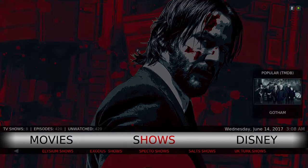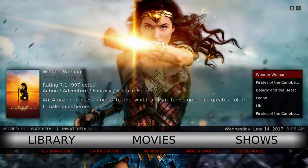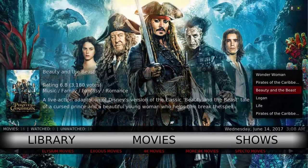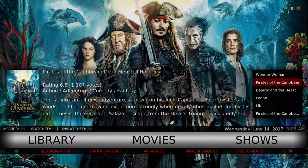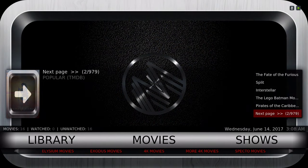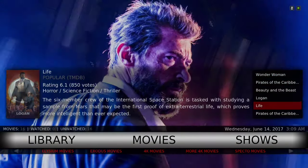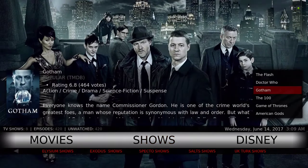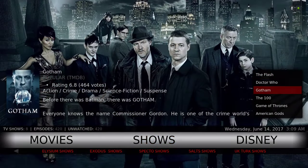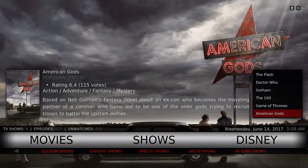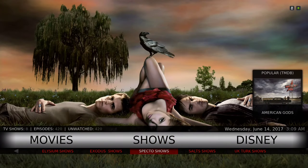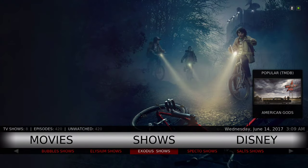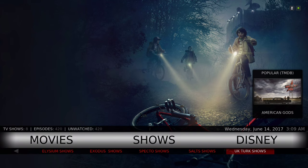In the widget we have the movie database most popular. Here we have our shows - the widget has popular shows. In the sub menu we have Zen shows, Bubble shows, Elysium shows, Exodus shows, Spectro shows, Salt shows, and UK Turk shows.